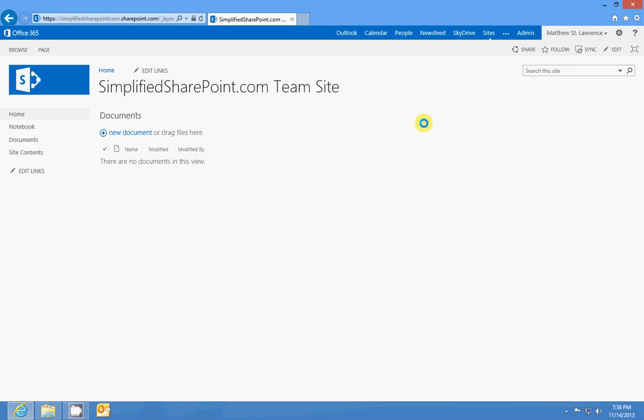That's pretty much everything as far as the layout of SharePoint goes in SharePoint 2013. So if you have any more questions, feel free to read through the article or check out some more of the videos, and be sure to continue through the course.